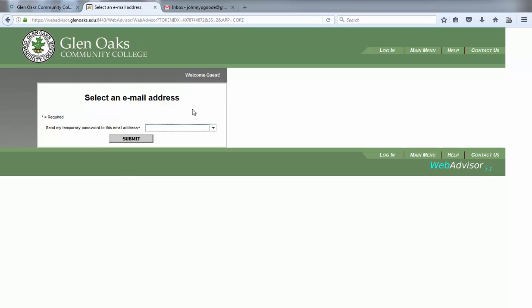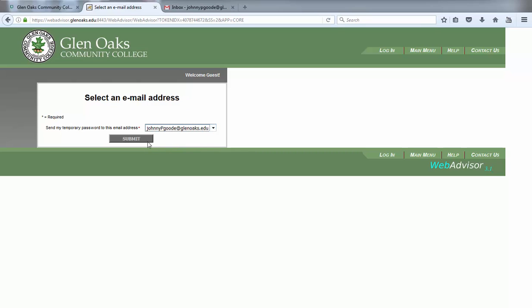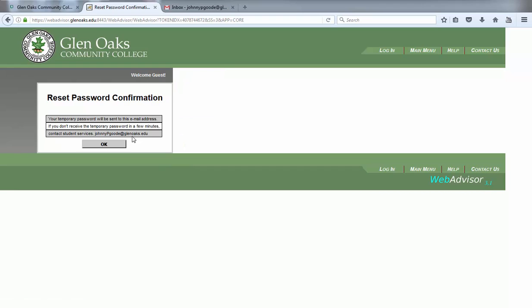From the drop-down box provided, please select the email address to which you would like your temporary password sent and then click the submit button. If the email address is not correct, you will need to contact Student Services or the circulation desk in the library to get the address updated.